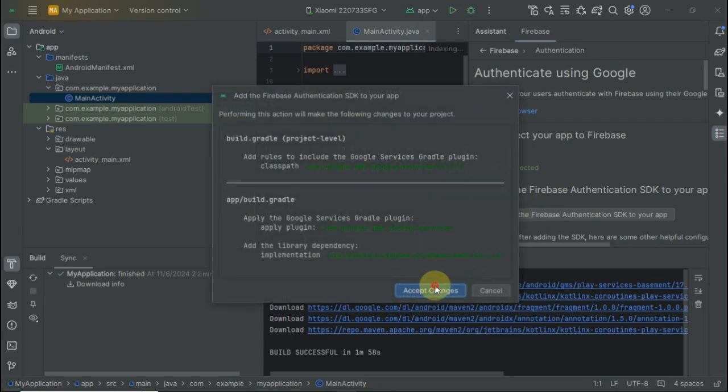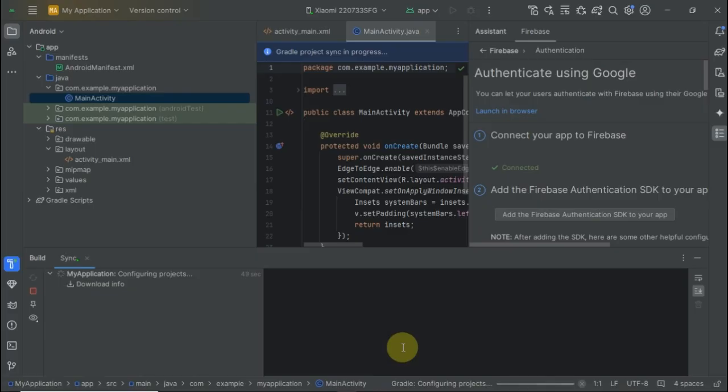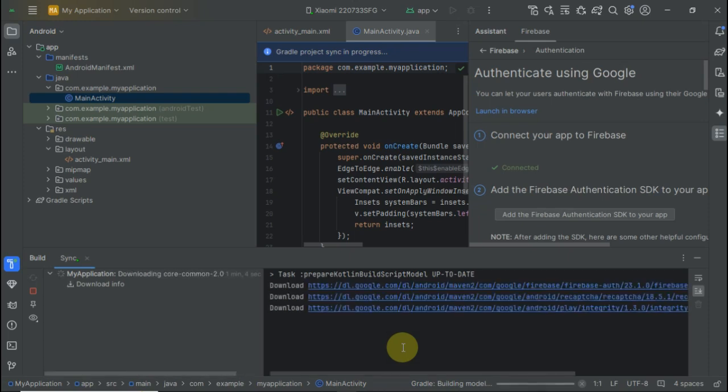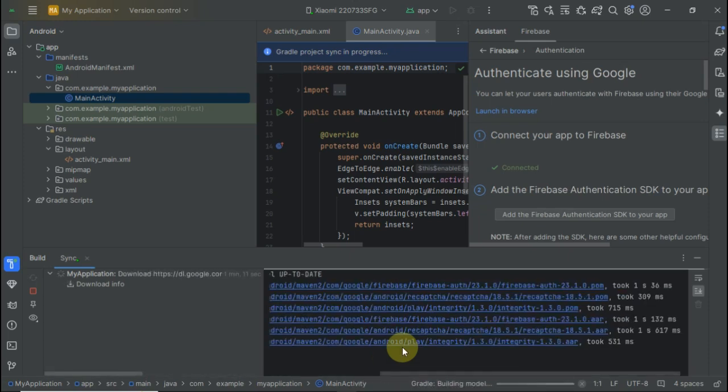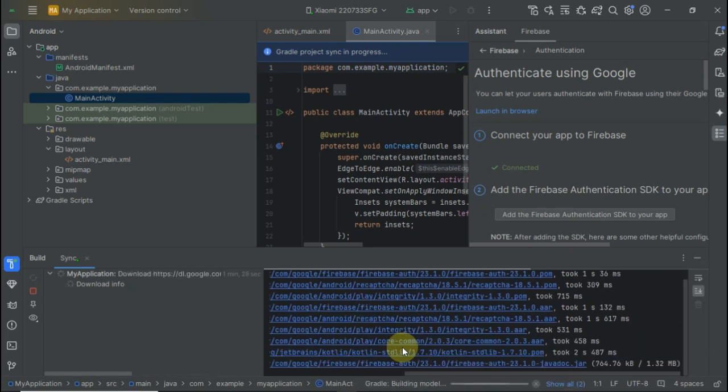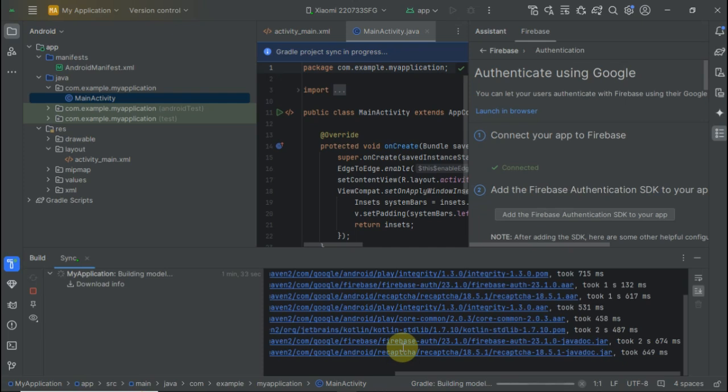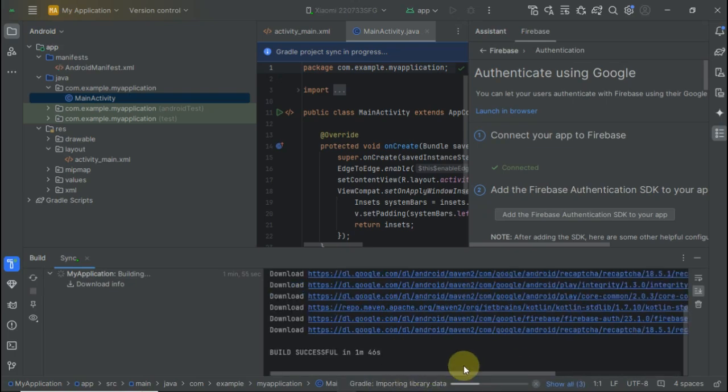I'm going to add dependencies for authentication by Google. It will download the required dependencies, and as you can see, it is downloading a lot of dependencies. After some time, it will complete successfully.